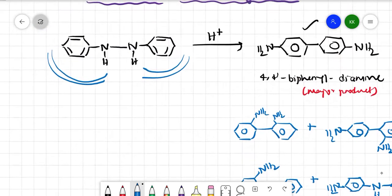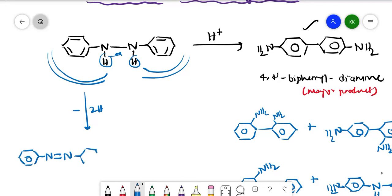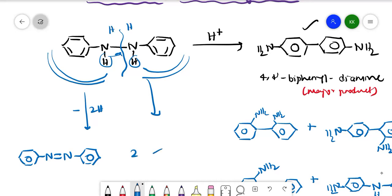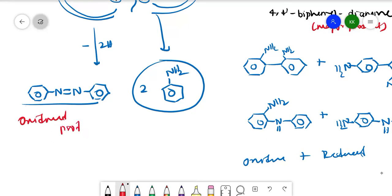The oxidized product means removing two hydrogens (minus 2H) from the substrate, making a double bond. The reduced product means adding two more hydrogens — breaking the bond and adding one hydrogen on each side — giving two molecules of aniline.